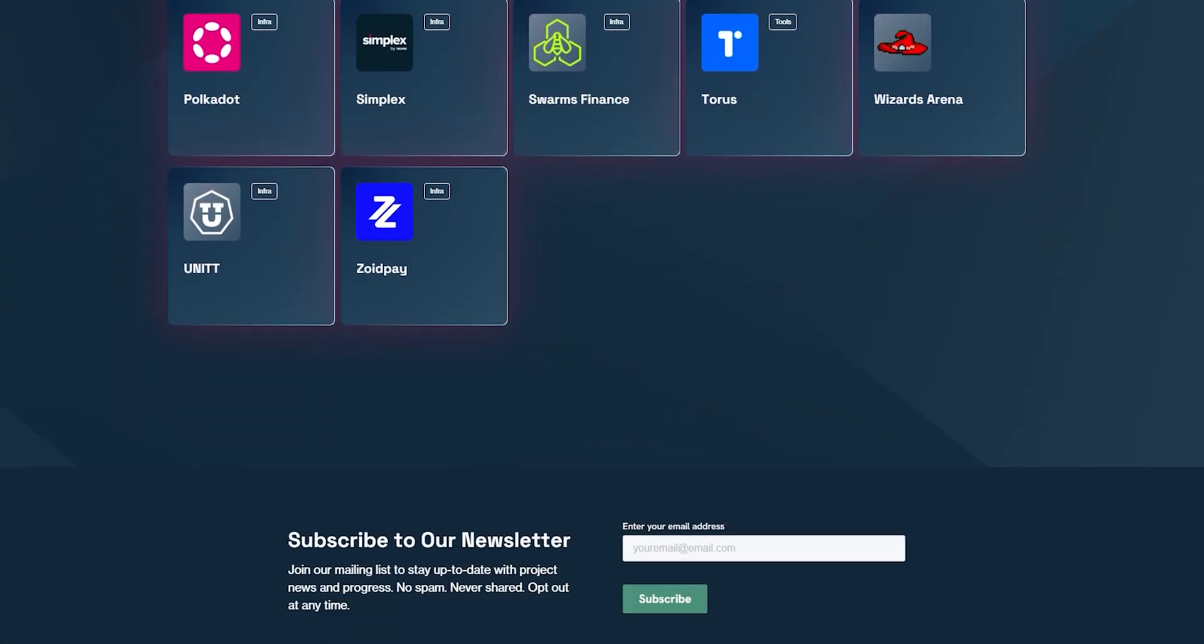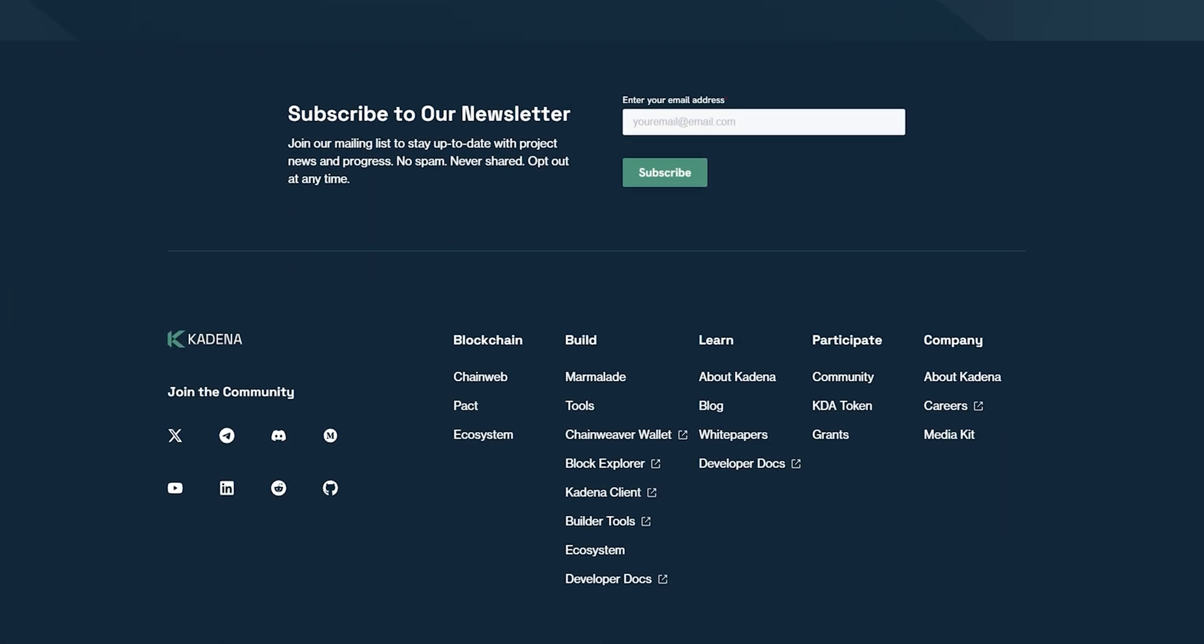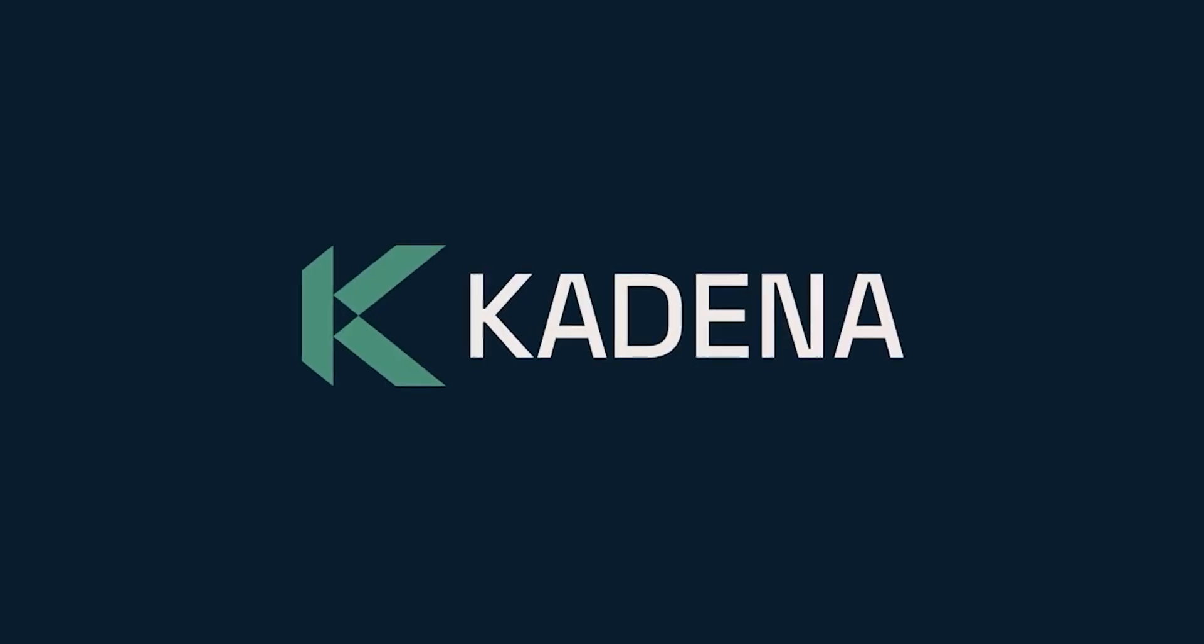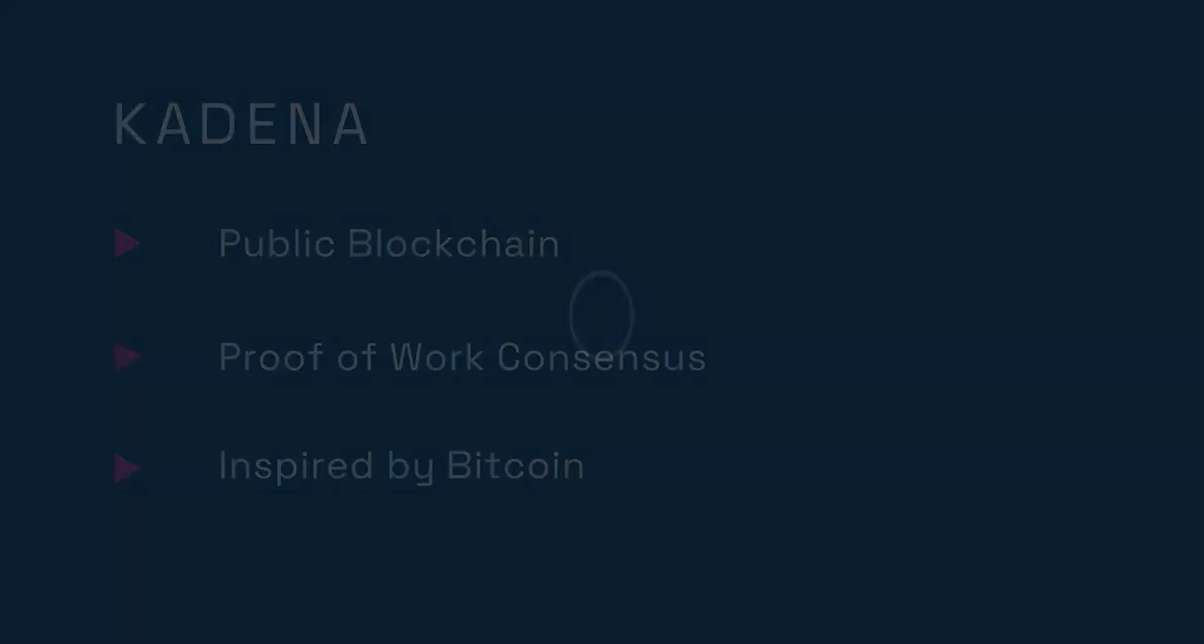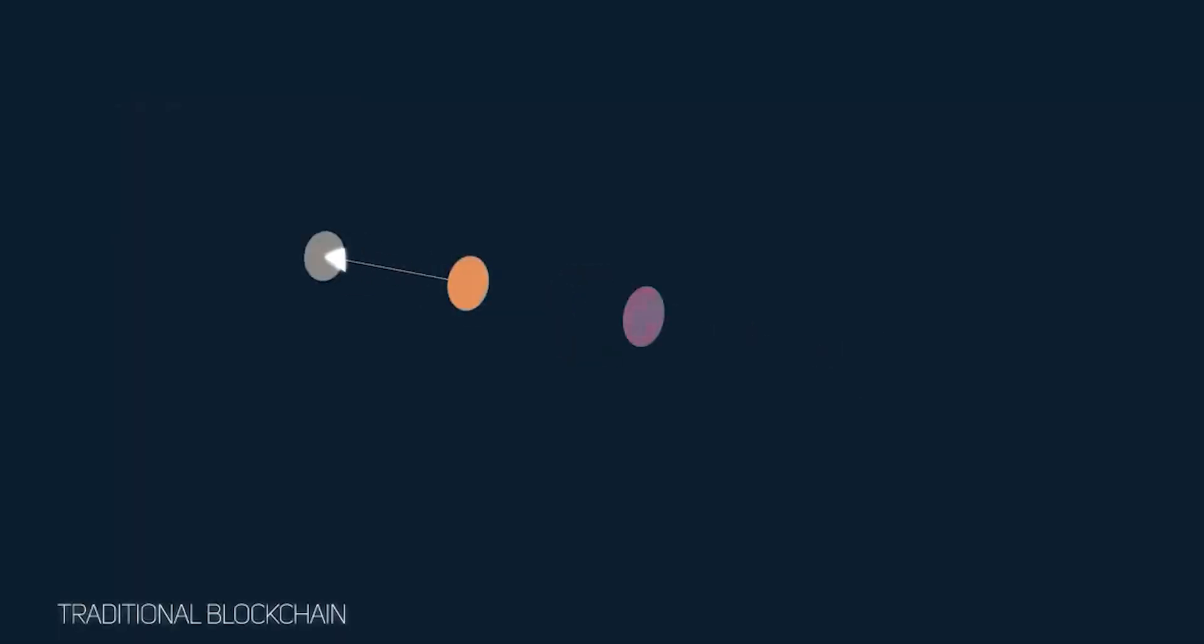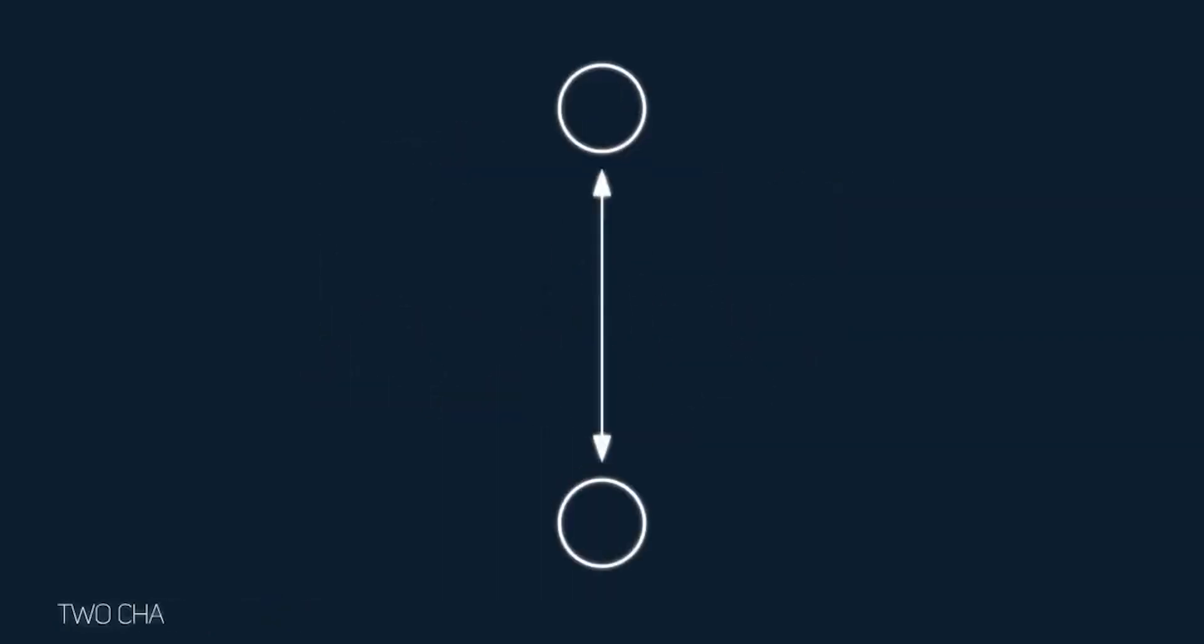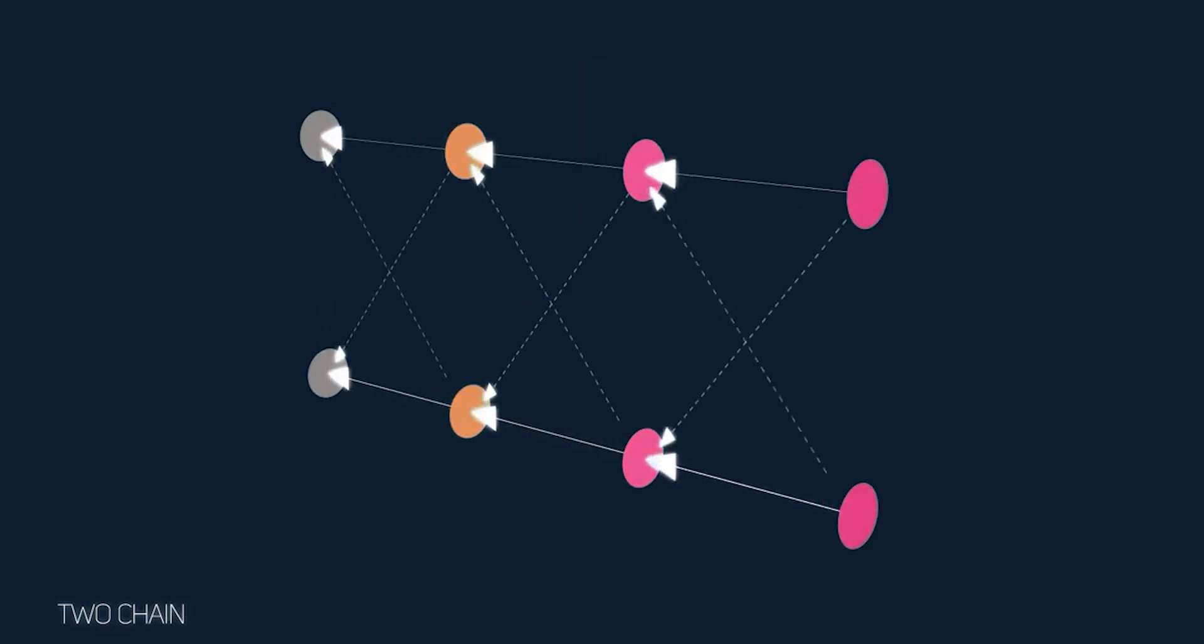With ChainWeb, Kadena's multi-braided, infinitely scalable blockchain technology, and PACT, our industry-leading smart contract language, Kadena transcends the limits of conventional layer one and layer two blockchains, enabling builders to create meaningful solutions to real-world problems. In other words, Kadena is operating on a whole other layer, layer H, the human layer.